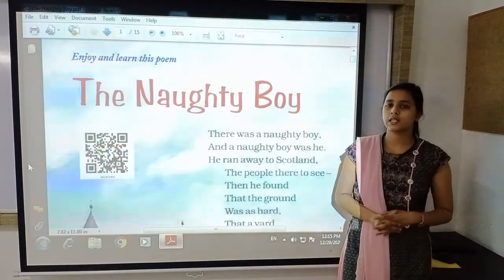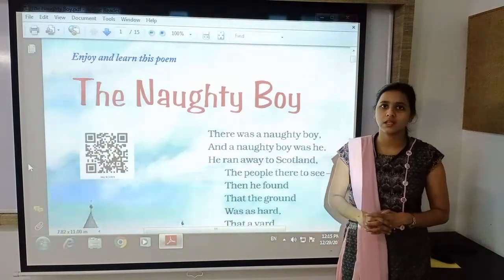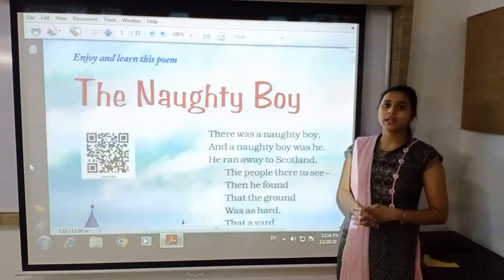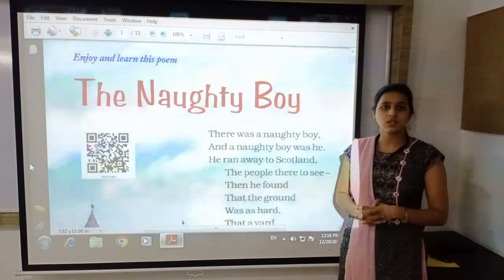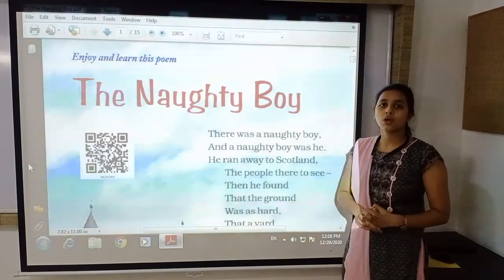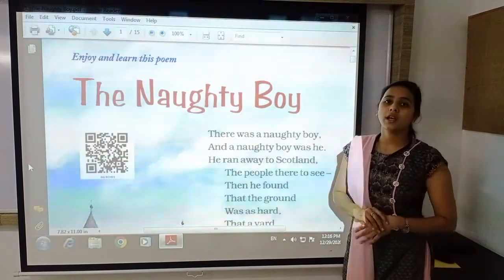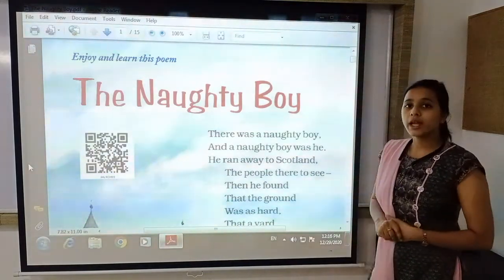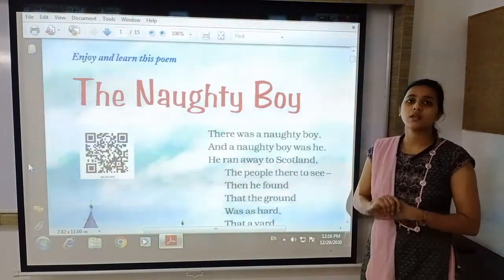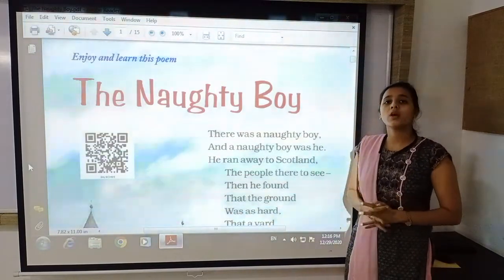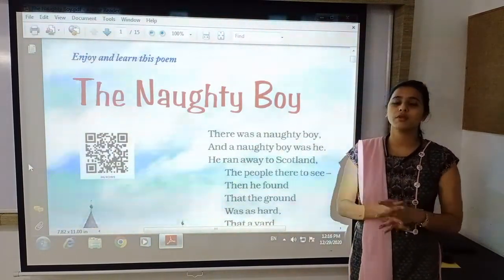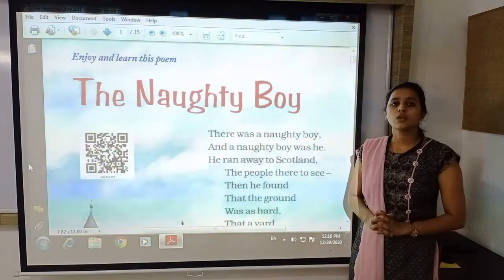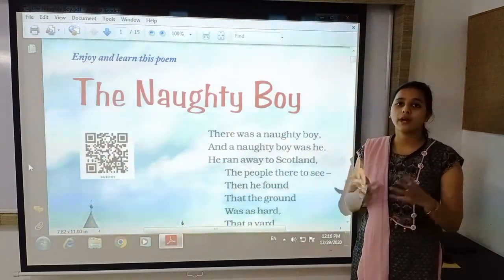Before moving to the exercise, let us quickly revise what we learnt in that poem. John Keats says that there was a naughty boy who was very naughty. Why was he naughty? Because he left his home and went to Scotland from England. Why did he go to Scotland? Because he was curious to know the difference between Scotland and England. But when he went there, he could not find much difference.